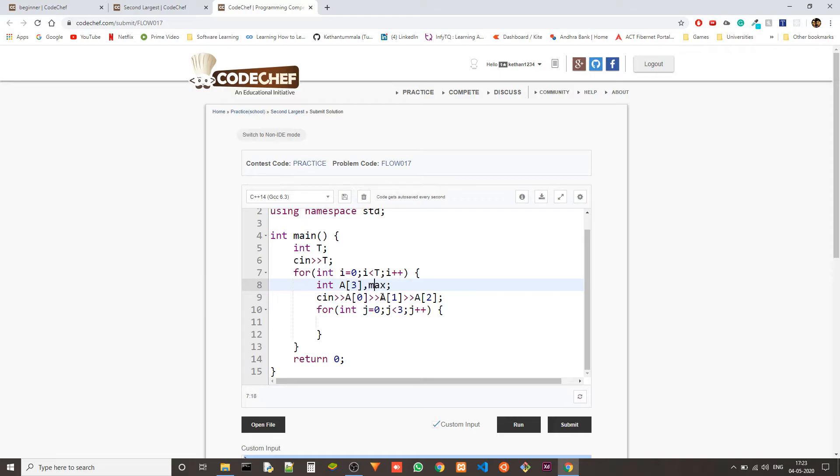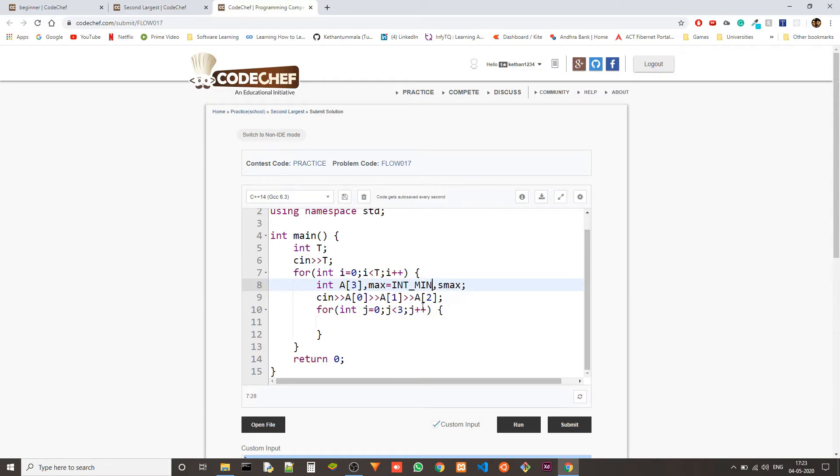We have the integer max and then we have the second max which is minus max. Now let's initialize them to int underscore min.